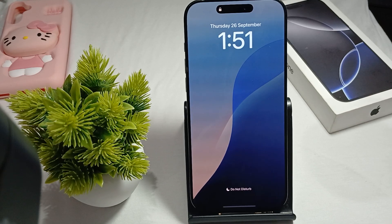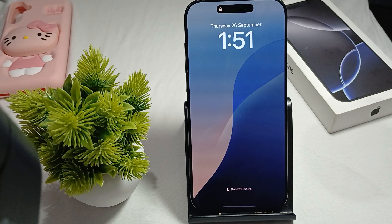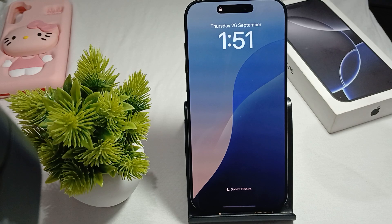Hey guys, welcome back to our YouTube channel. In this video we will see iPhone 16 Pro Max and Pro model Always On Display not working, and how to fix it. If you're facing this type of error, you are not alone — many users are having this issue.